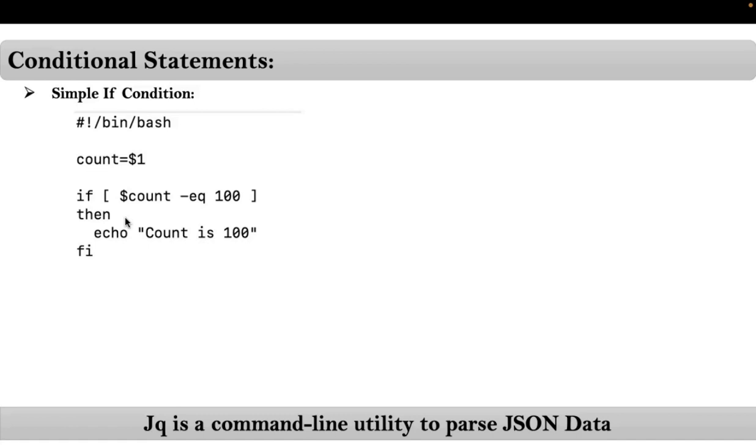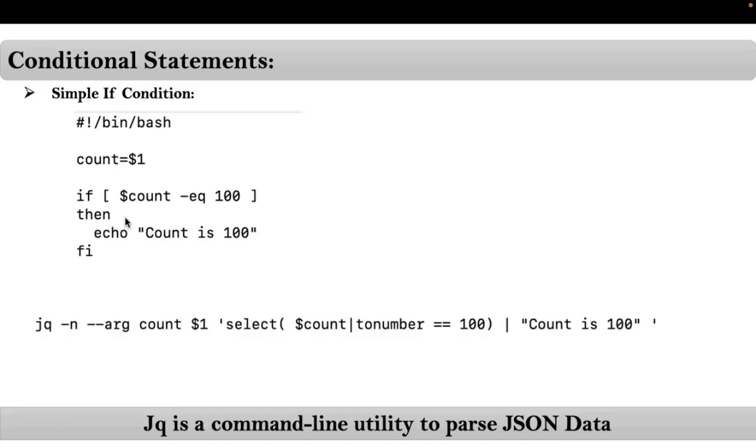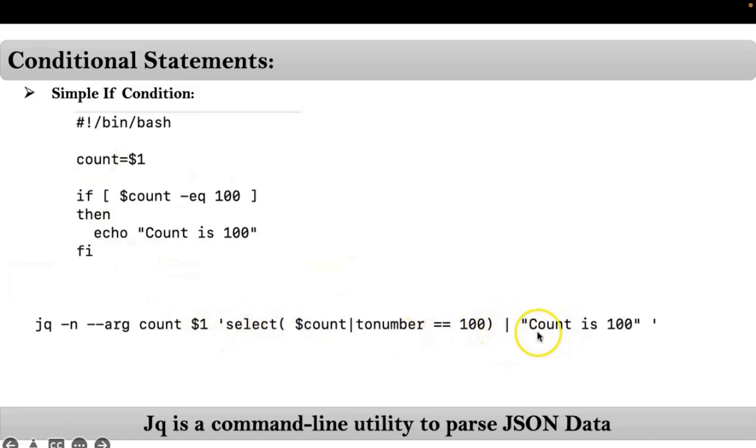Now in terms of jq command for your if condition, there is no direct syntax with a key called if. Instead of that we can use this syntax, which is very important. Simply select a function, pipeline, your required message or logic.